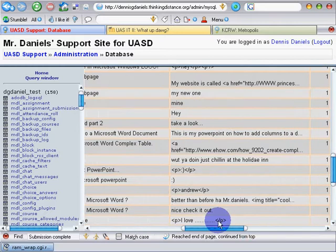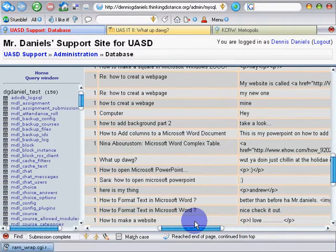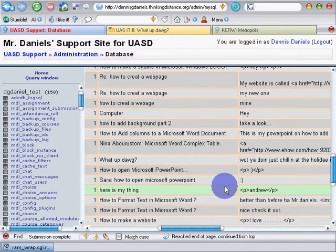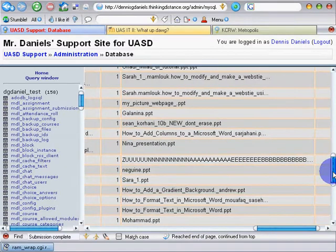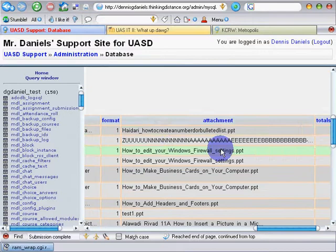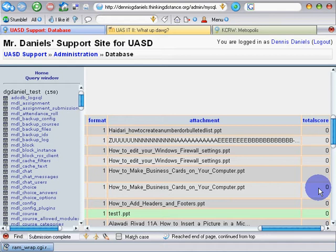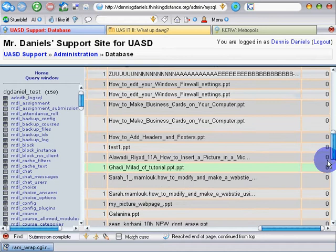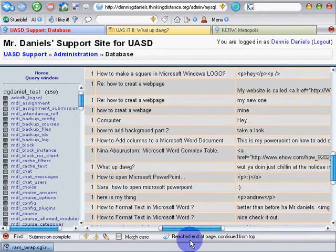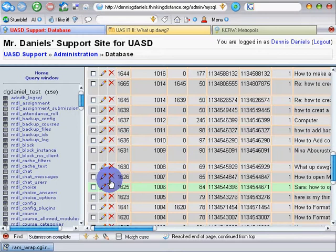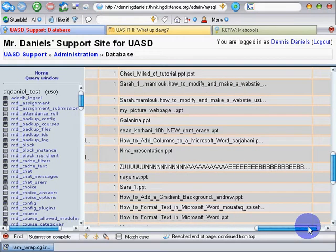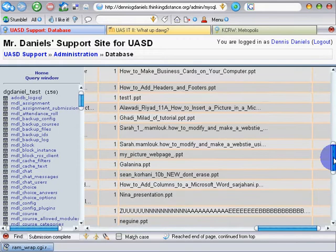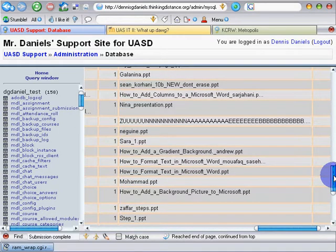Now, what I don't have, unfortunately — and you'll probably recognize it yourself — is that these attachments are not links. In fact, none of this data in here is a link. So while I've successfully found my post, I have no way of clicking anything in here to take me to that forum post itself.